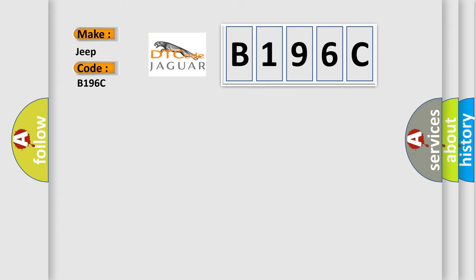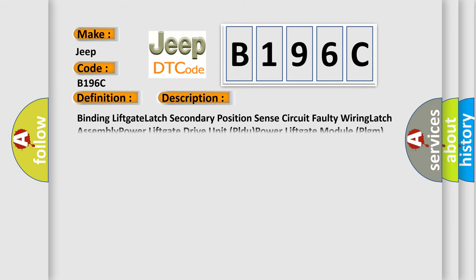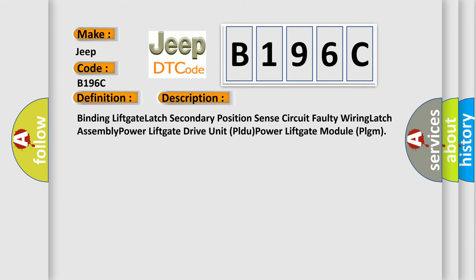The basic definition is Power liftgate close direction excessive position sensor counts. And now this is a short description of this DTC code: Binding liftgate latch secondary position sense circuit faulty wiring latch assembly power liftgate drive unit power liftgate module PLGM.